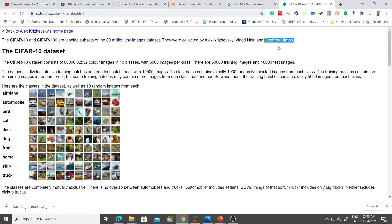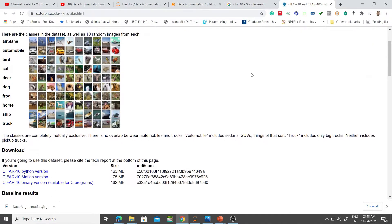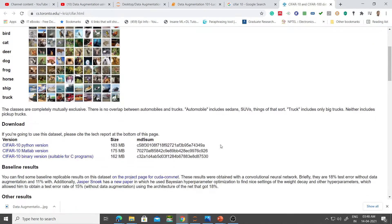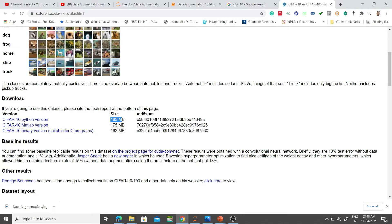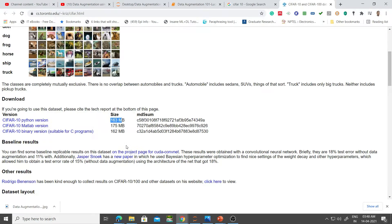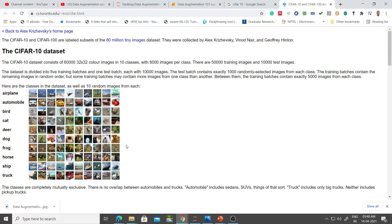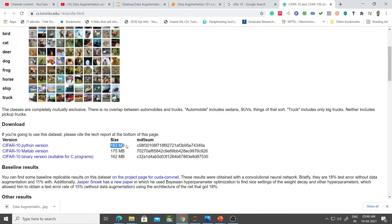This is the size of it: about 163MB for the Python version. The MATLAB version is obviously larger, and the smallest is the C version.